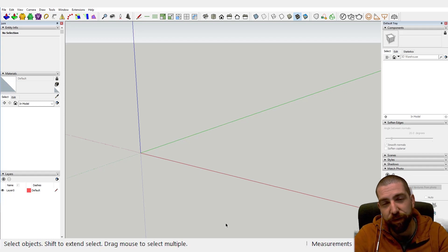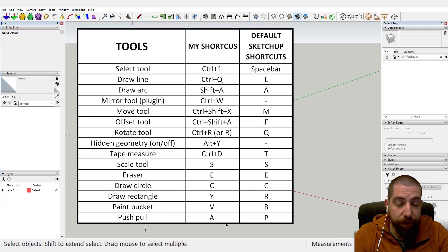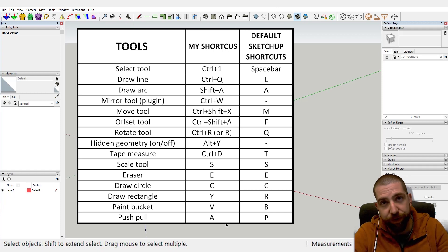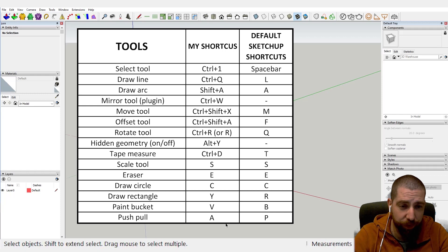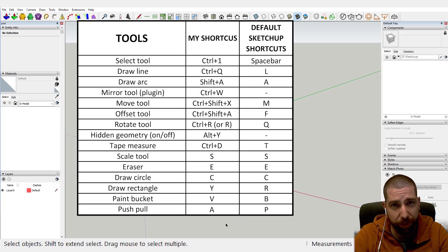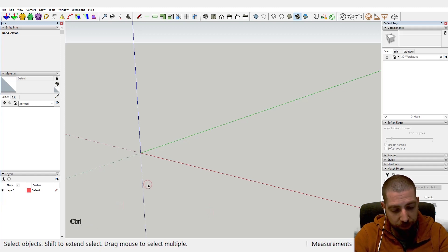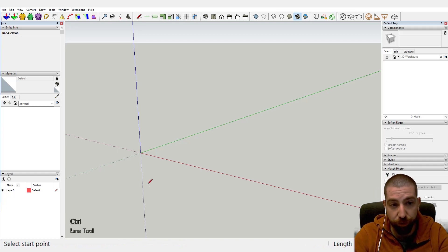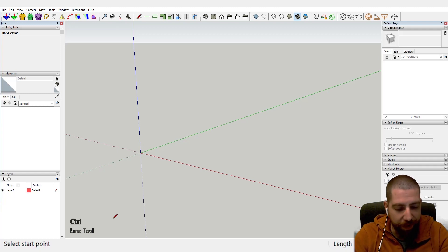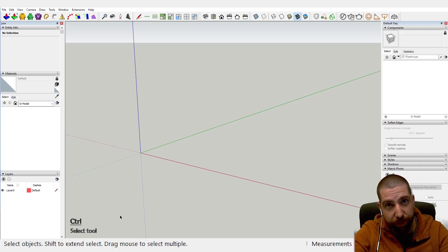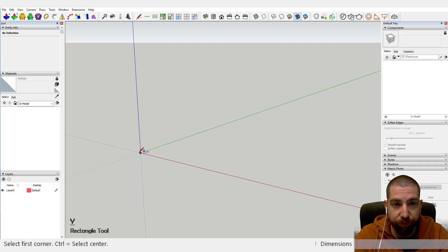One more thing before we start: I'm using my own custom-made shortcuts. I know it's a pain, but it's something I'm so accustomed to that I can't change them, especially when trying to make a fast video. This one is going to be a long one. You will see on screen what tool I'm using — for example, my custom shortcut is Control Q for the line tool — so at least we've got that. Anyway, enough with the chit-chat. Let's start with the rectangle tool — just click anywhere and down in the dimensions type 300, 500.